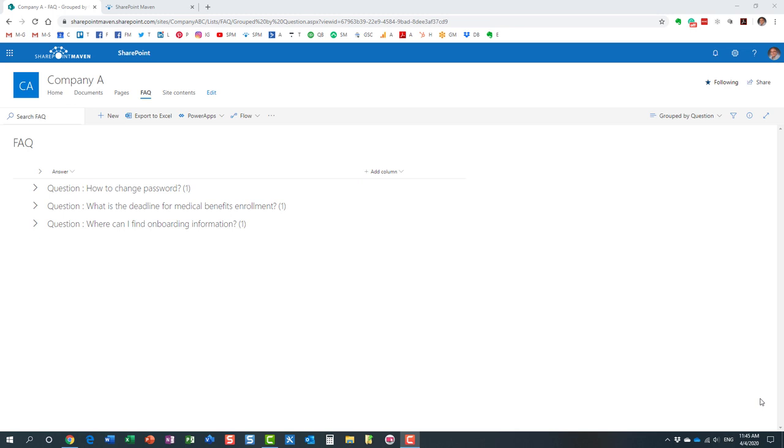FAQ happens to be one of the most common staples of SharePoint, and the reason is because your employees always have questions, you need to provide the answers, and there are a variety of ways to do it in SharePoint.